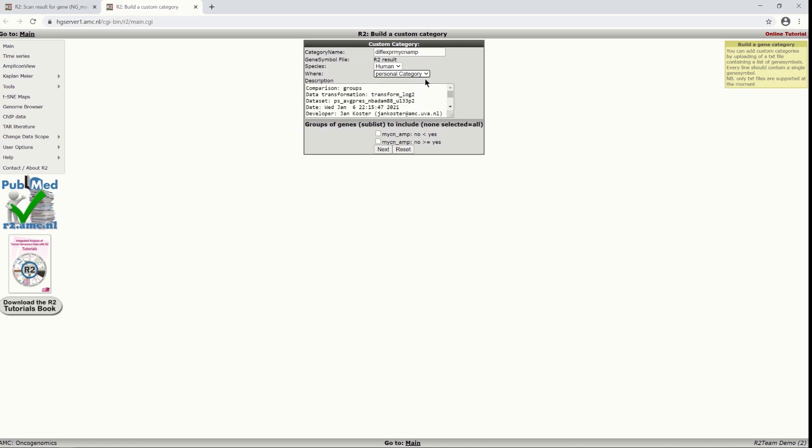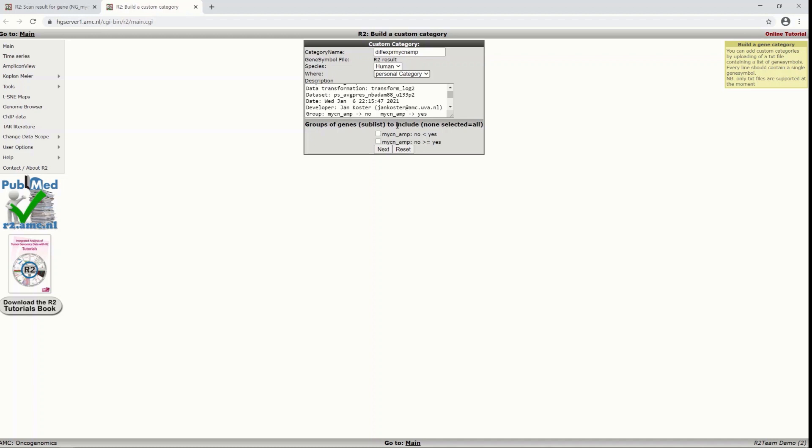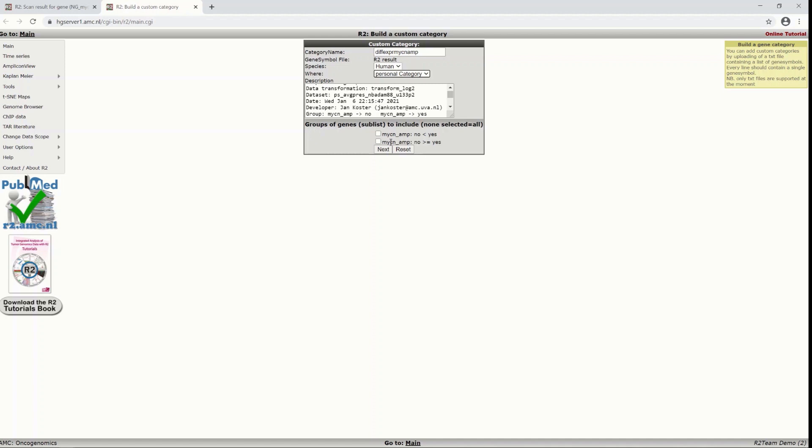You can see a description of how this was generated and you can also choose which groups to include. If you only want to include genes that are higher expressed in the MYCN amplified group, then you should click this one. If you want the other way, that only genes are included that are higher expressed in the non-amplified group, you choose this one.